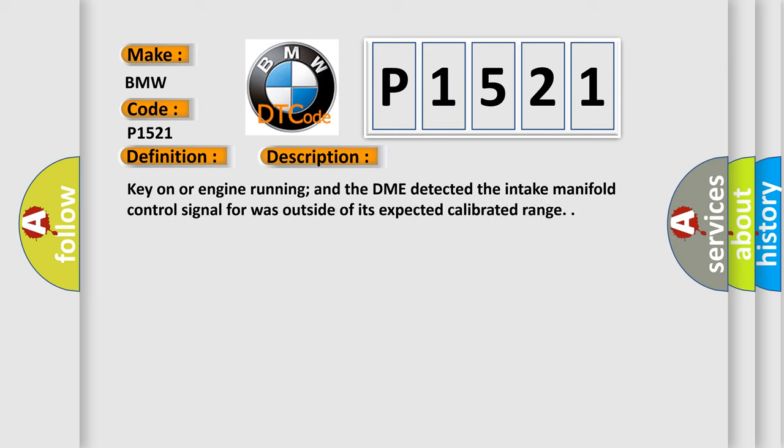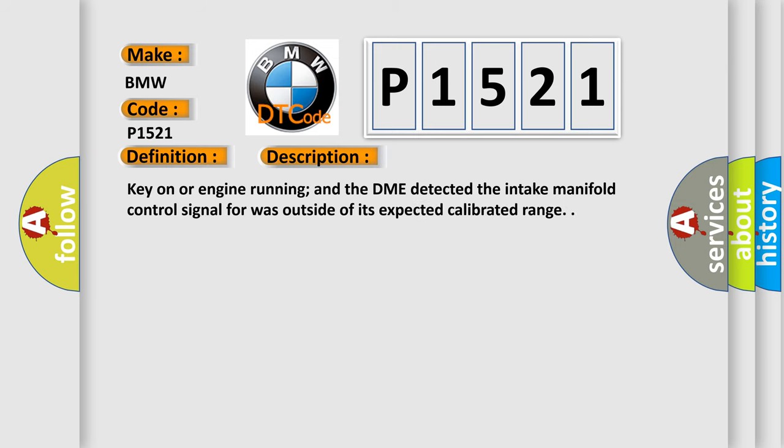And now this is a short description of this DTC code. Key on or engine running, and the DME detected the intake manifold control signal was outside of its expected calibrated range.